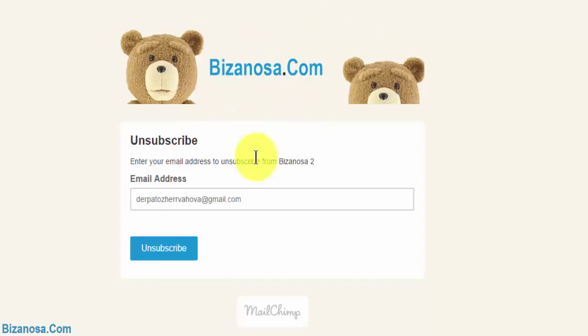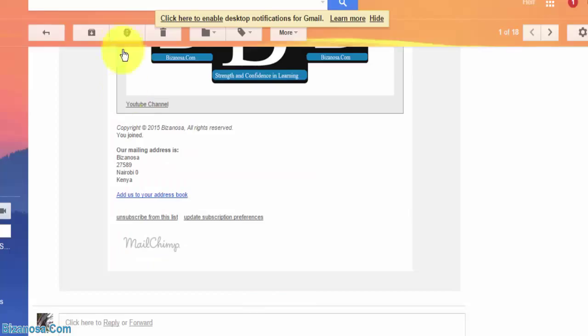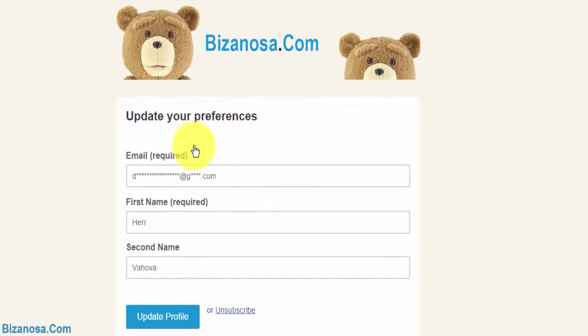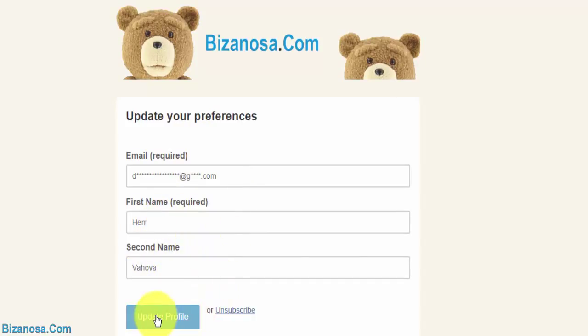So there you go. They will click unsubscribe. I don't want to unsubscribe. There is an option to update. So here they can update their email address, the name and everything else. Click update profile.